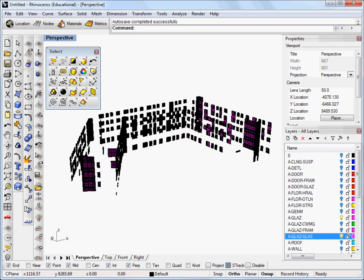Well I hope that helps. Now you know how to use the load script command to convert your glazing that comes in with your Revit model to glazing that you can use for the Diva for Rhino simulations. Thanks very much and I'll see you at the next tutorial.